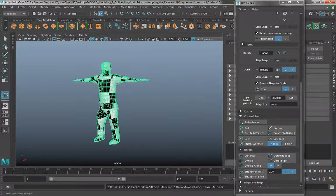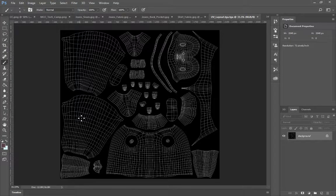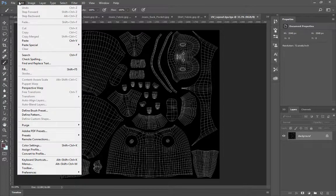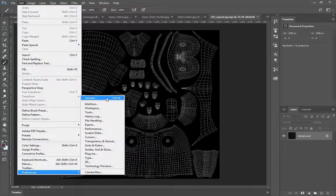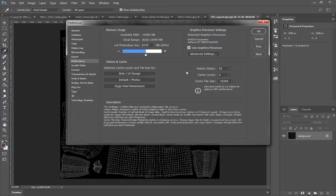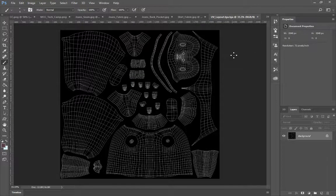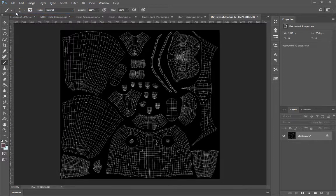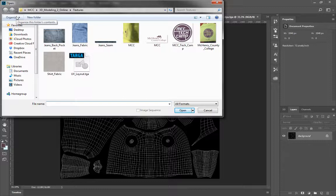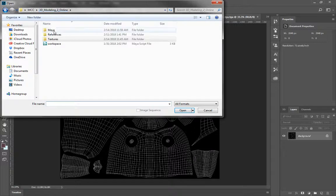Now from here we'll go into Photoshop since we have our UVs and our OBJ exported. If you have never opened a 3D file in Photoshop before, in order to do this you need to go to Edit, Preferences, Performance, and make sure you turn on Use Graphics Processor and click OK. You will need to close Photoshop and reopen it after clicking that button in order for this to work. Make sure you close Photoshop after clicking that button and reopen it, otherwise there's a good chance this will not open properly.